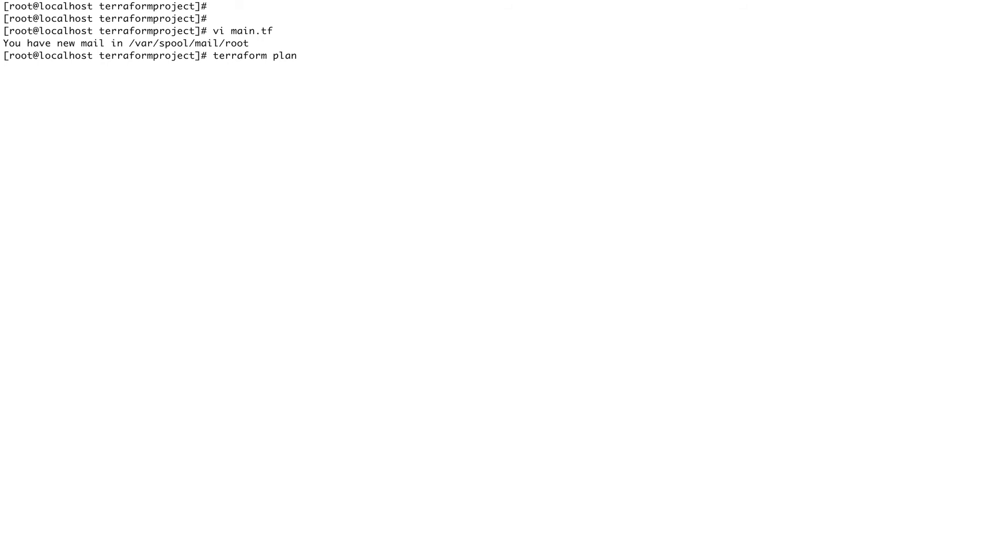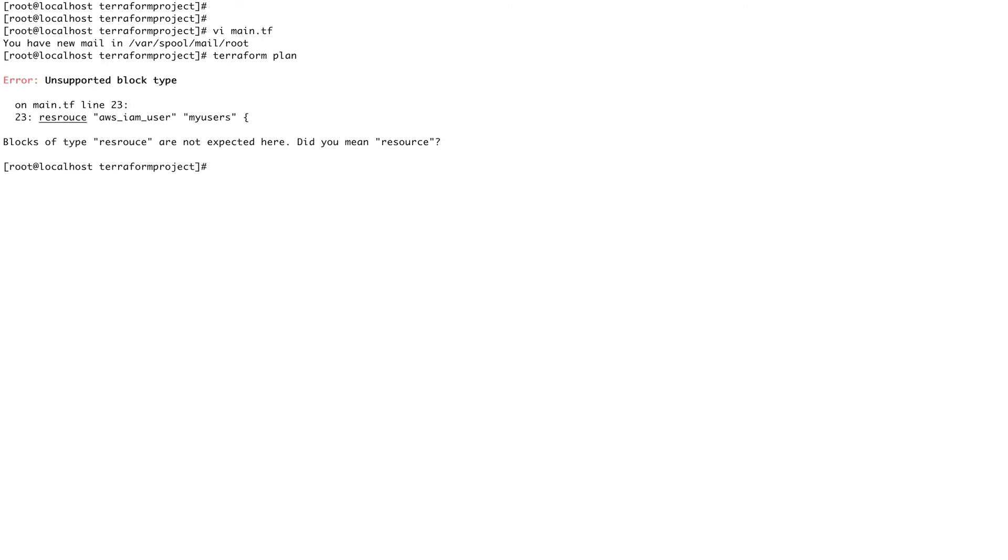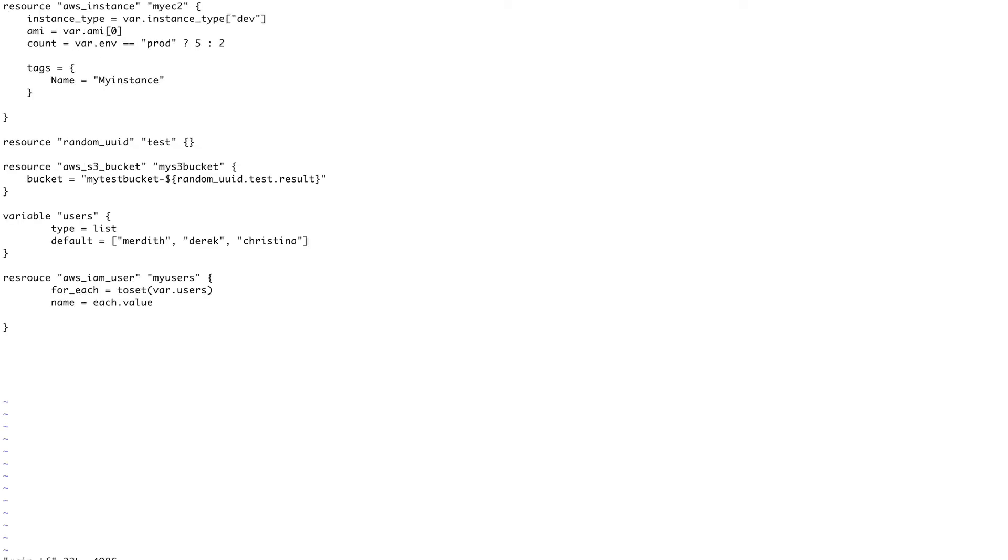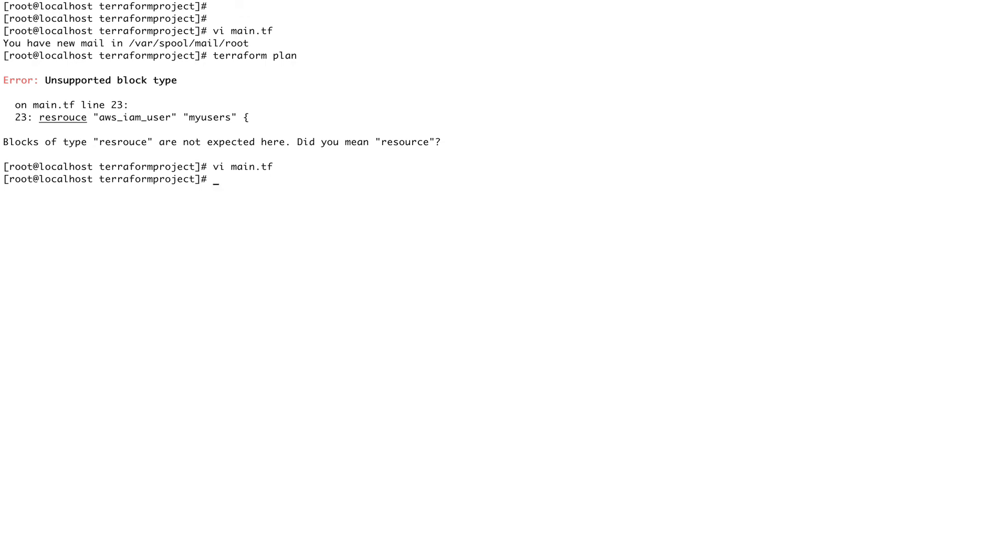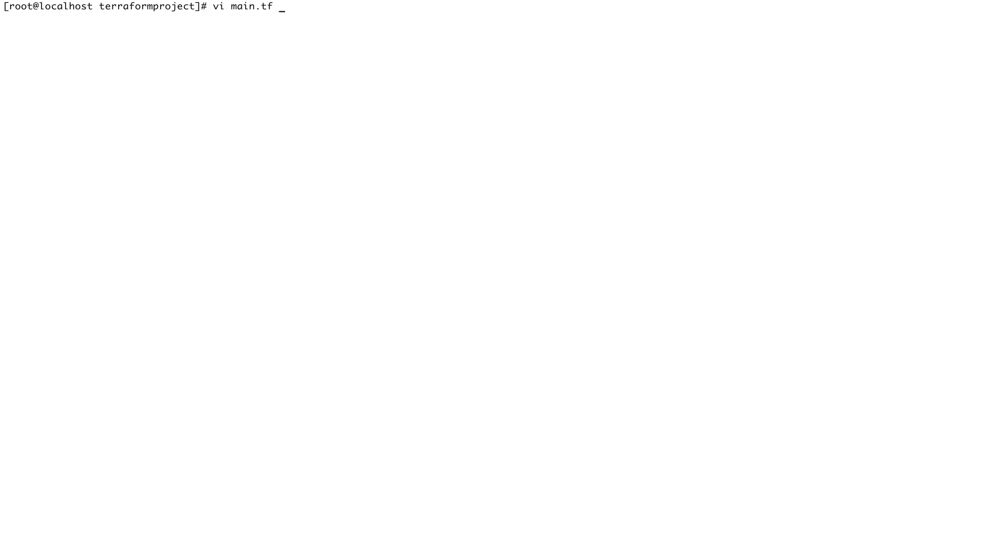All right, so let's save this. Let's do a terraform plan and yes, I have made a mistake. It's saying on line number 25, main.tf. So let's go to vi main.tf, and I have made a typo over here.